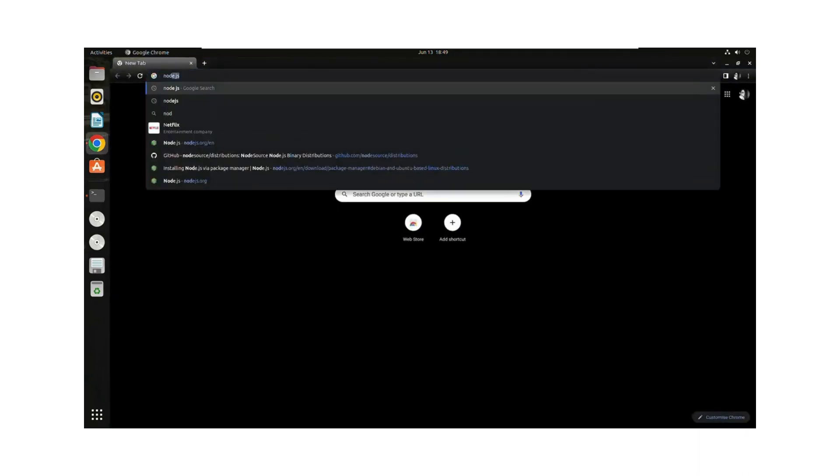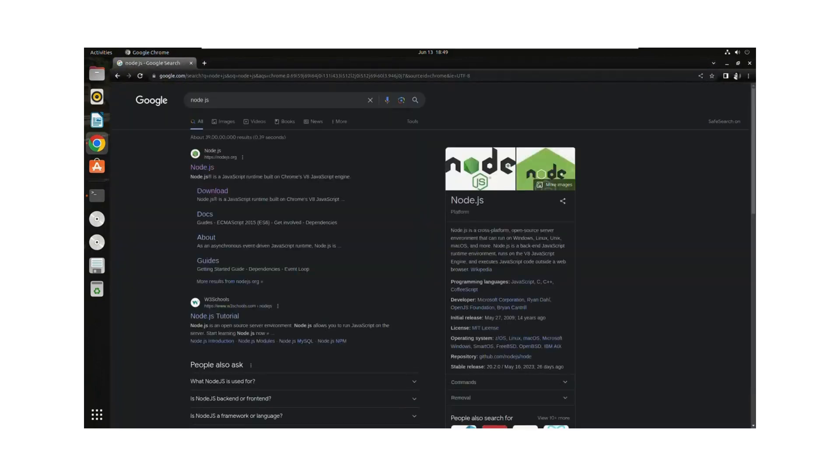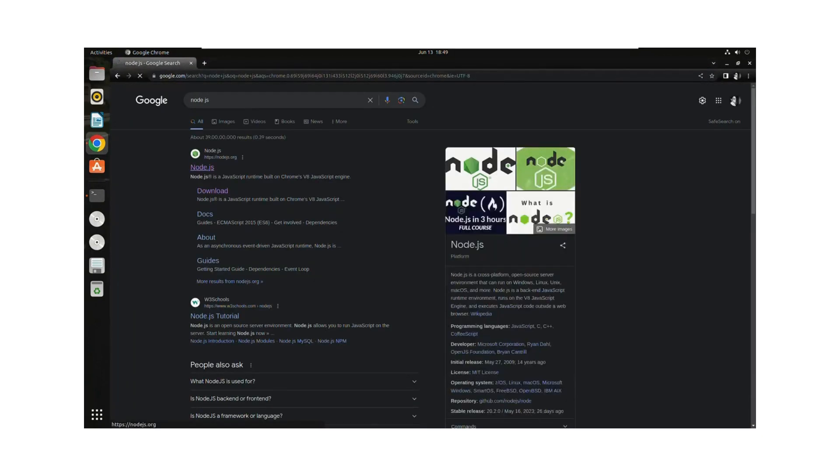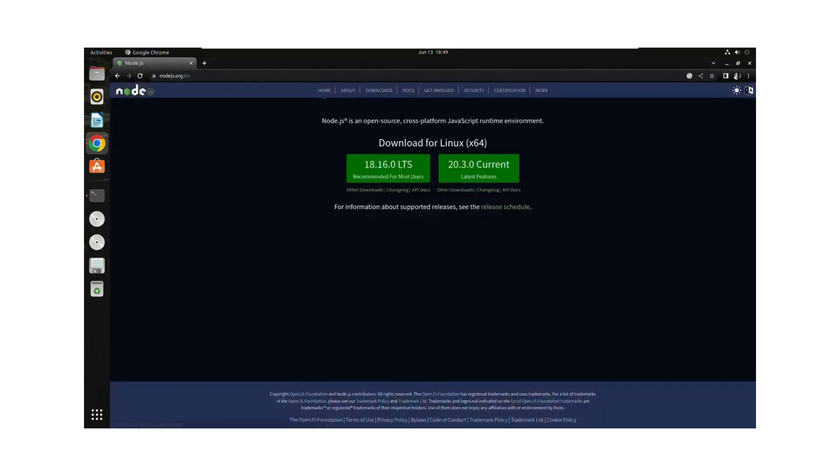Instead, we'll head to a browser and type in node.js, and we'll click on the first website. The stable version, which is the latest one right now, is 18.16, so we're going to download this version.